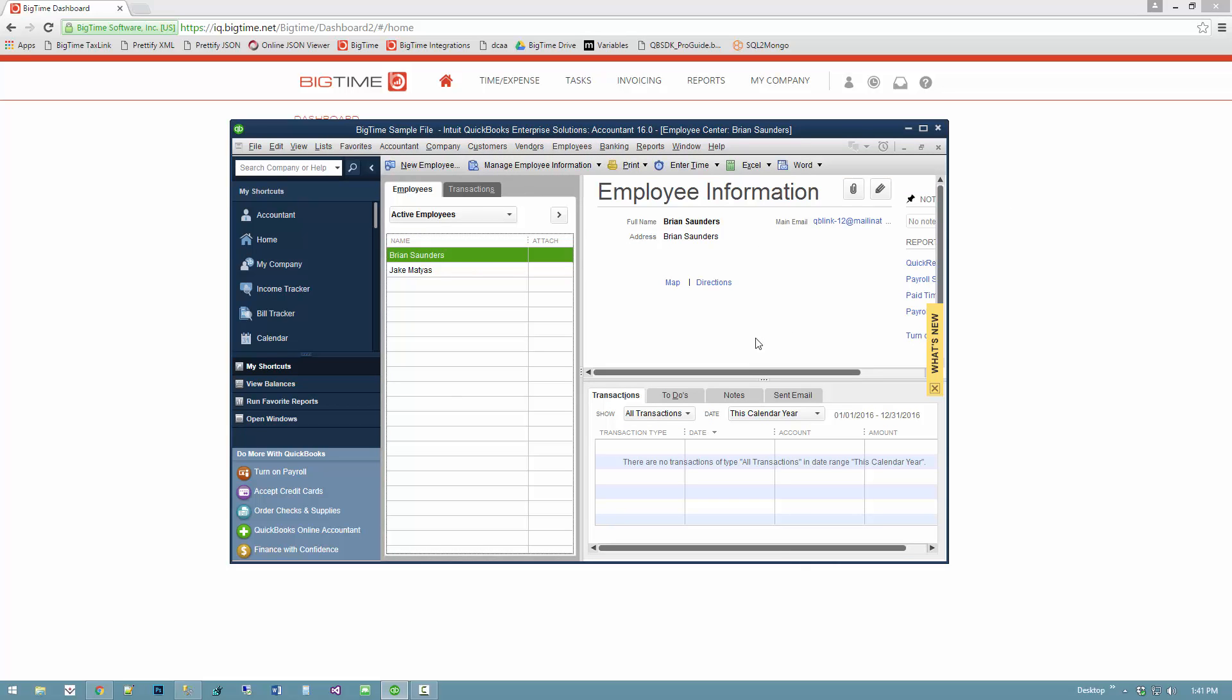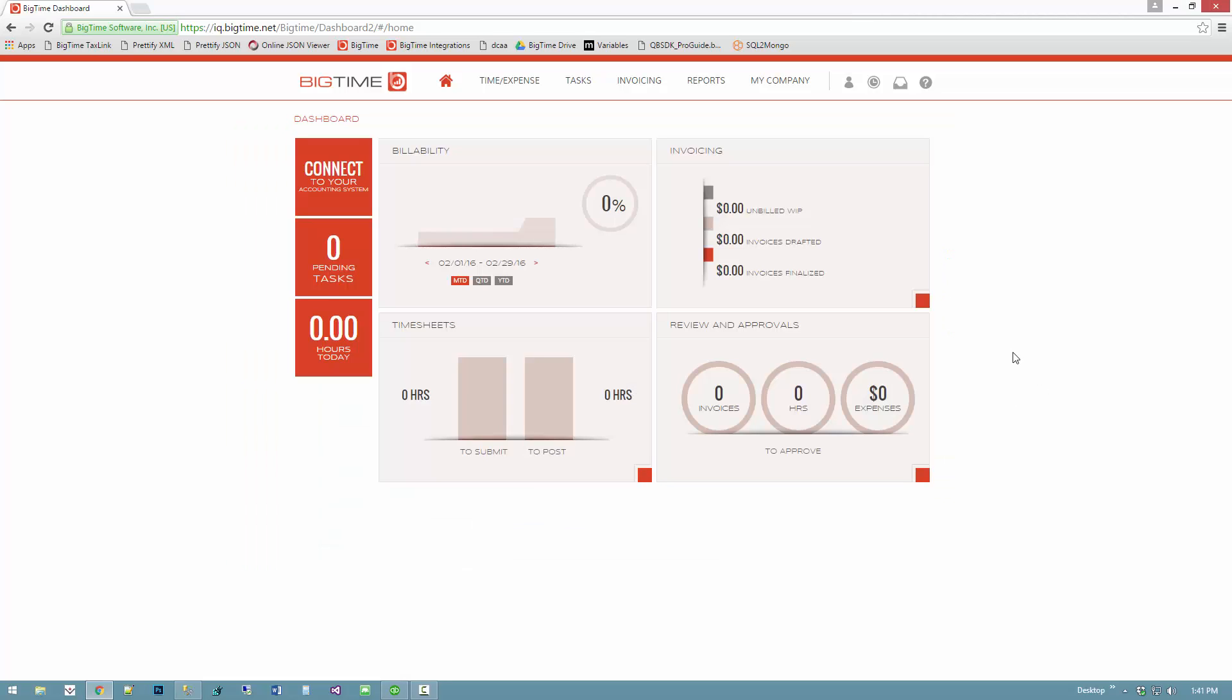I just want to connect this file to my BigTime account so that I can feed time and expenses and invoices back and forth. To do that, I land here on the BigTime dashboard page and this is where I begin.